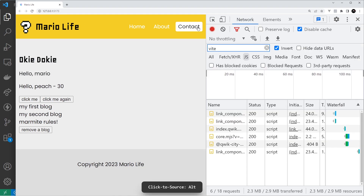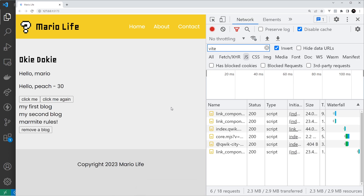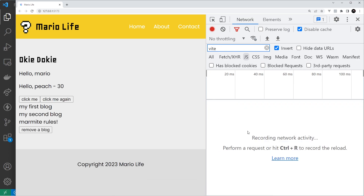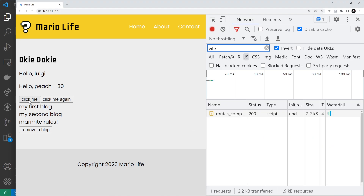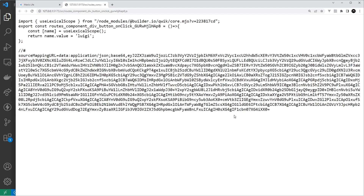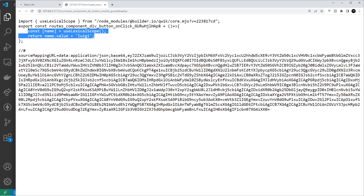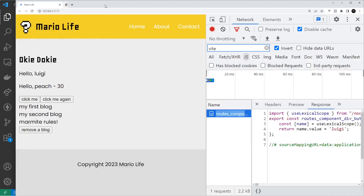I'm going to demo this by reloading the page and opening up the network tab so we can see what JavaScript is being downloaded. When I click the button, you can see it downloads that extra JavaScript associated with that click event. So that's the theory behind these lazy loading event handlers.